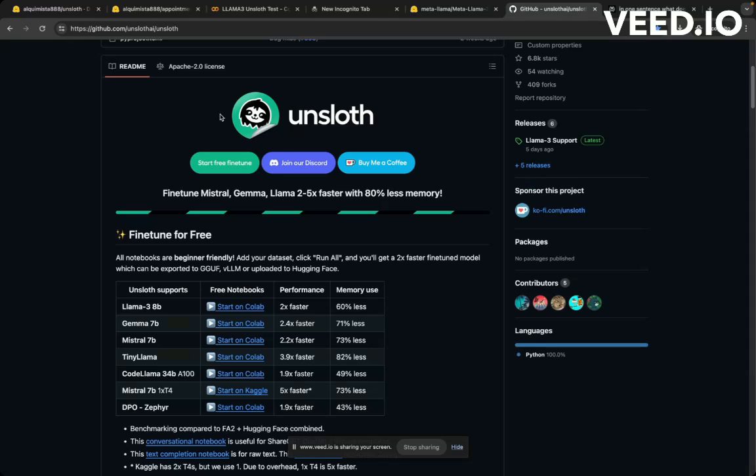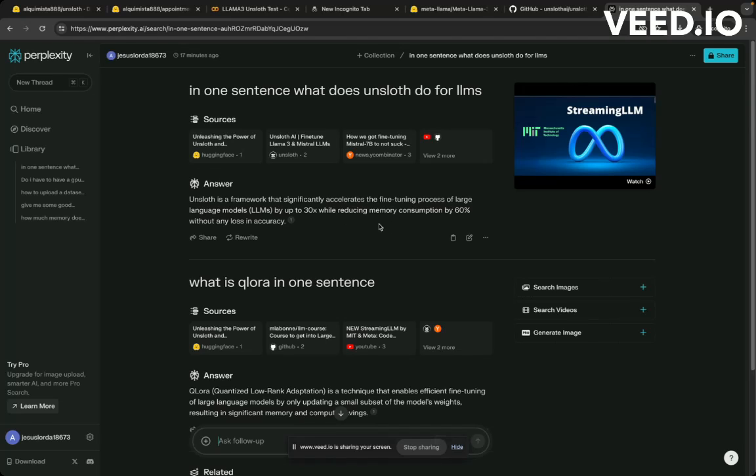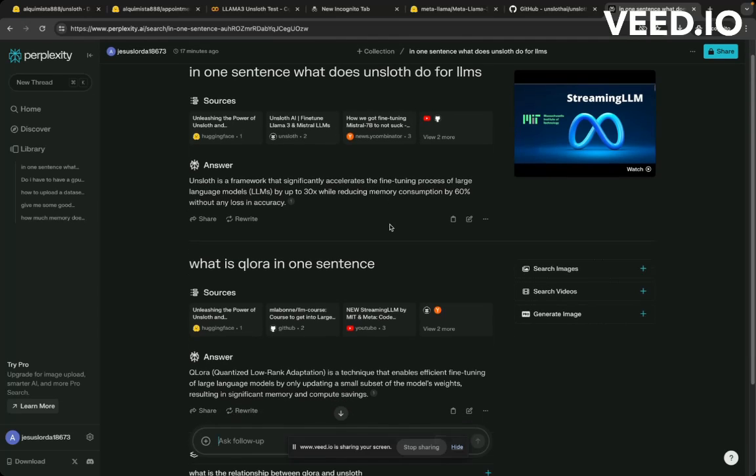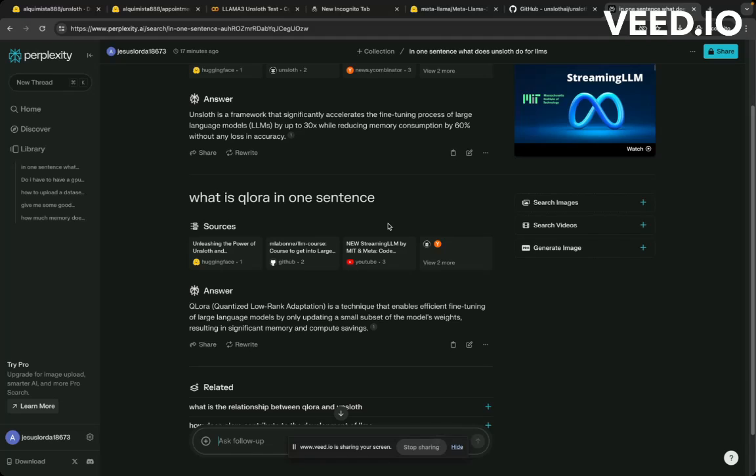Here is the GitHub. What unsloth does, it is a framework that accelerates fine-tuning of your language models by up to 30 percent while reducing memory consumption by 60 percent without any loss in accuracy. It does this using a technique called QLora, Quantized Low Rank Adaptation. It's a technique that enables efficient fine-tuning of large language models.